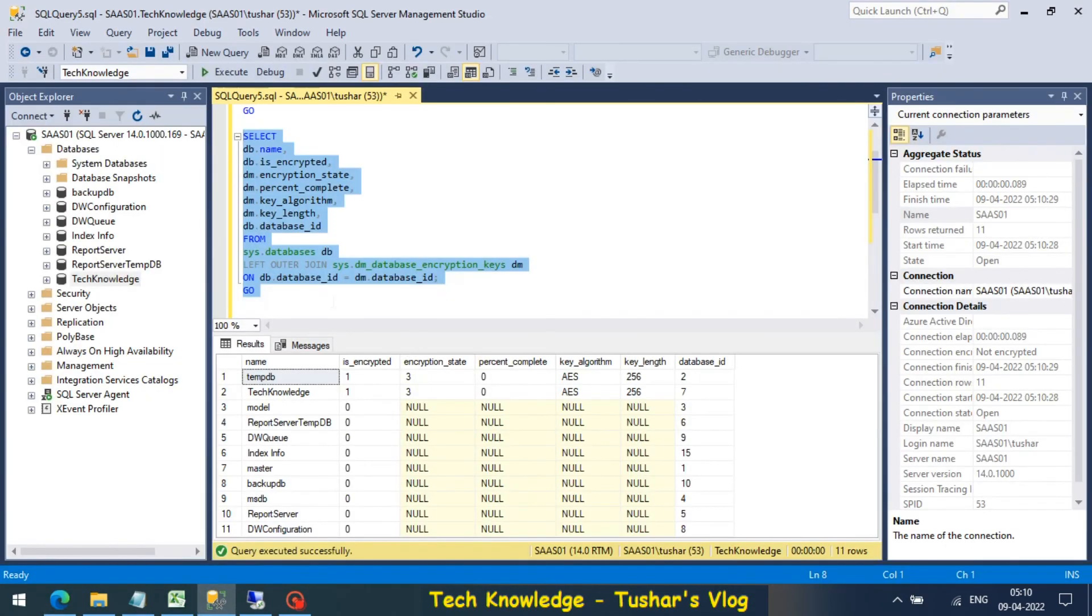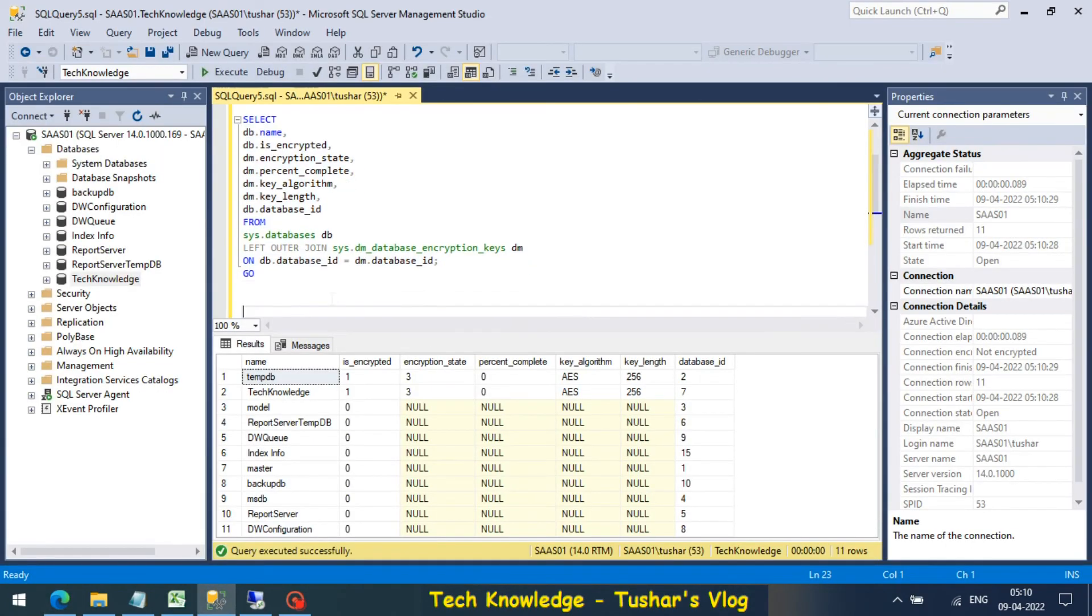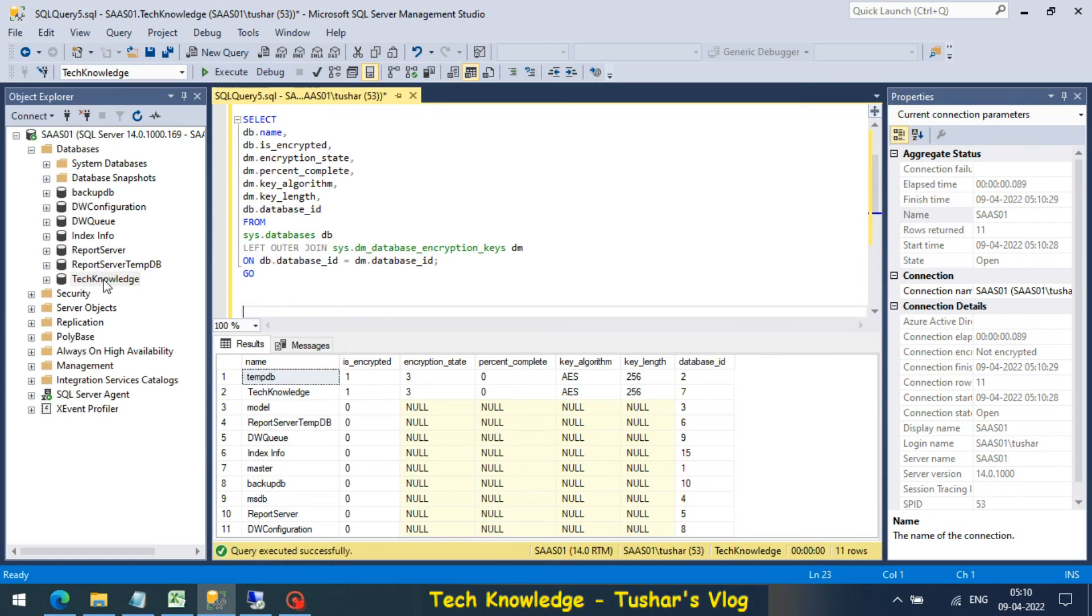We are done, my Technology database is encrypted. This was part one of the video. Please watch my next video on how we can restore this encrypted database on another server. Since my certificate is here, there are steps to back it up and move it along with the database and then restore it on the other server.